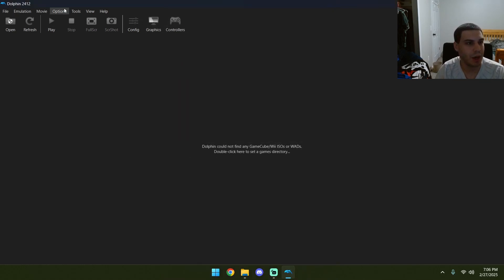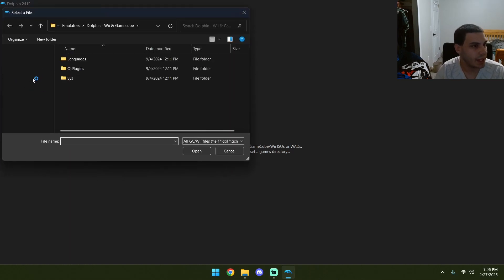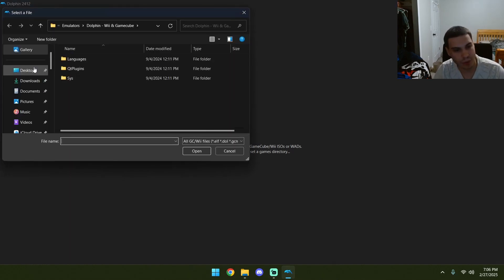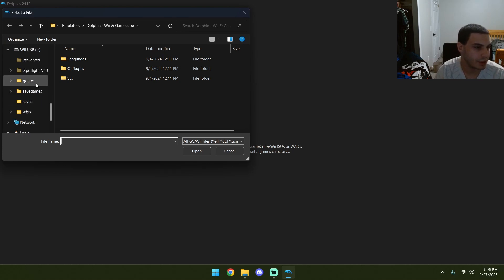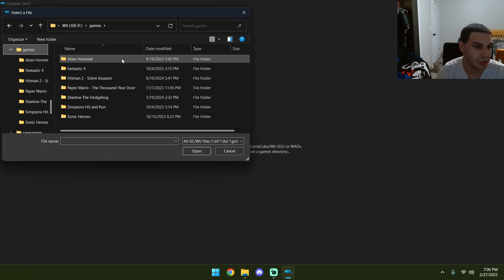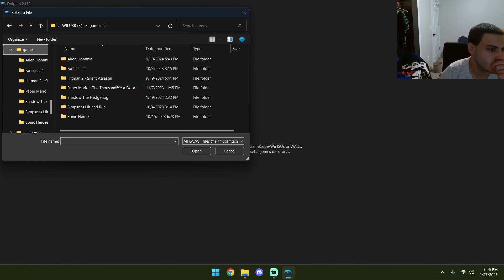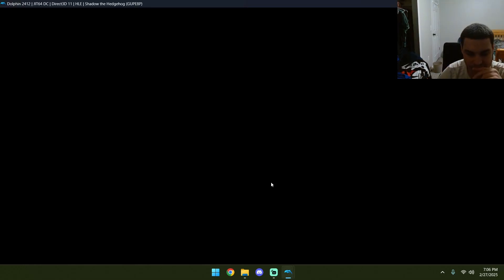And if we do that properly, we can just do open, and now we can open a GameCube folder. I have my Wii games right here. So, games, we'll do Shadow the Hedgehog for this example.